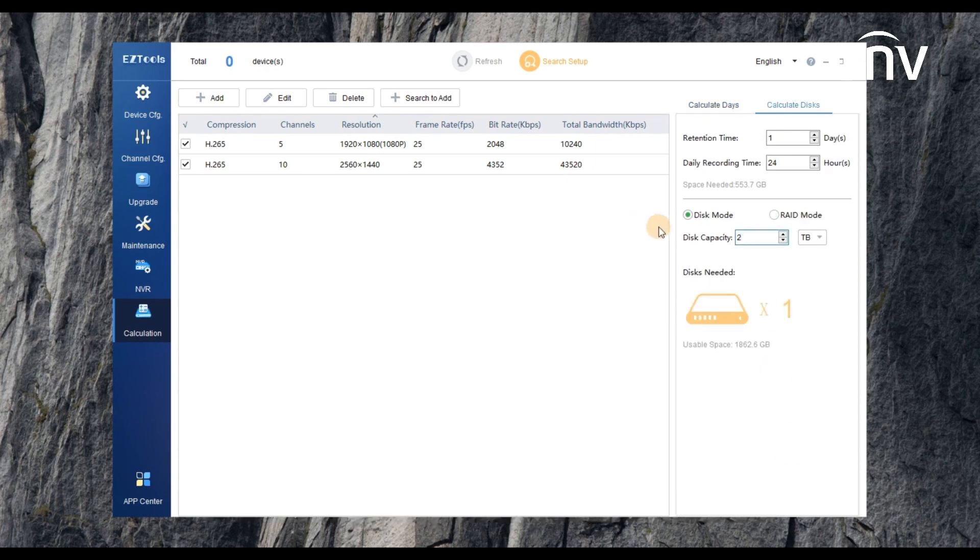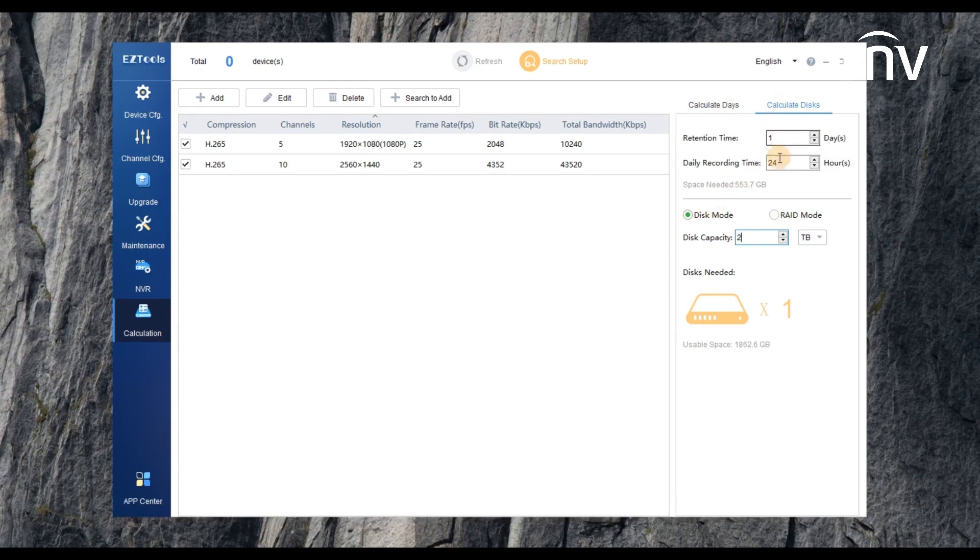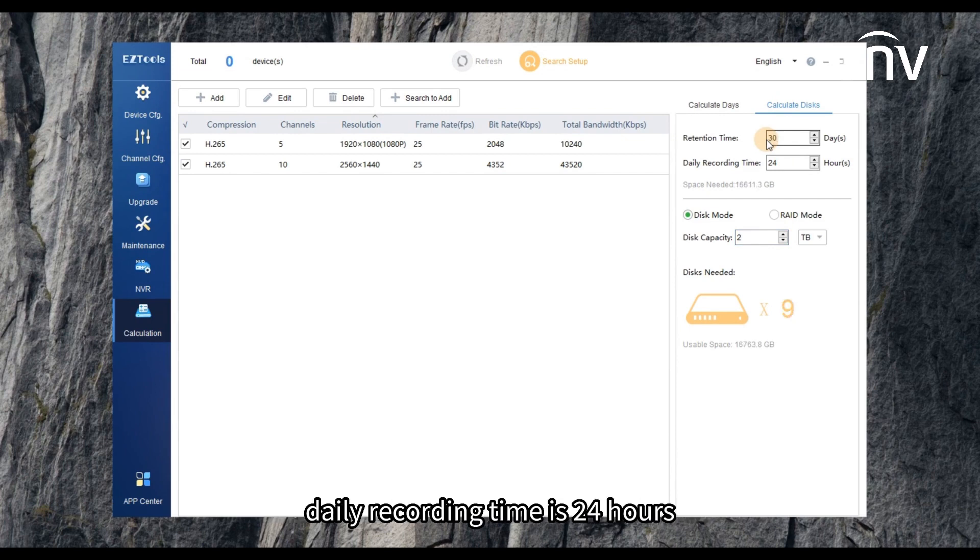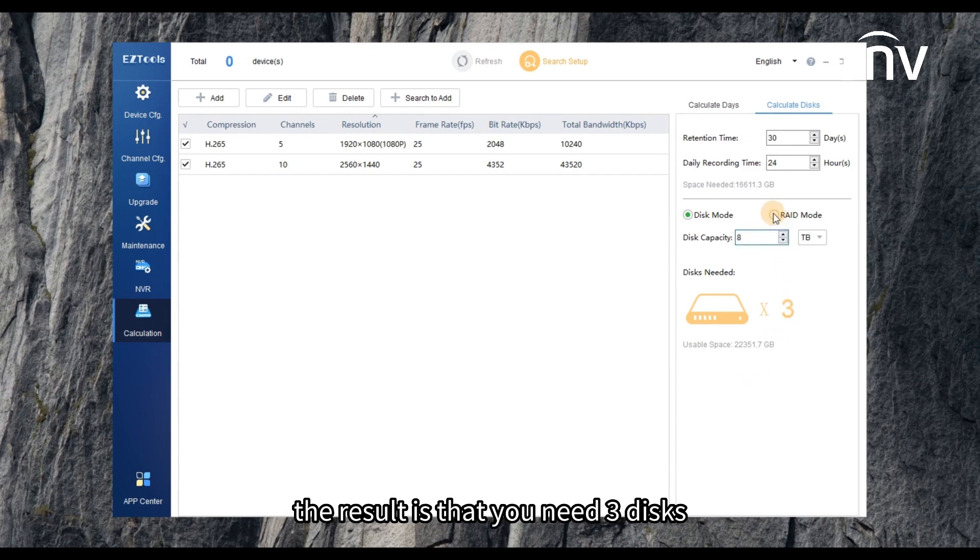Let's go to another section and calculate how many disks you need. For example, retention time is 30 days, daily recording time is 24 hours, the single disk capacity is 8 terabytes. The result is that you need 3 disks.